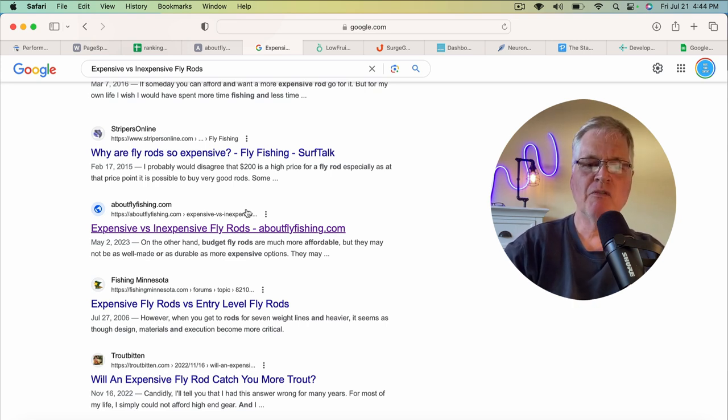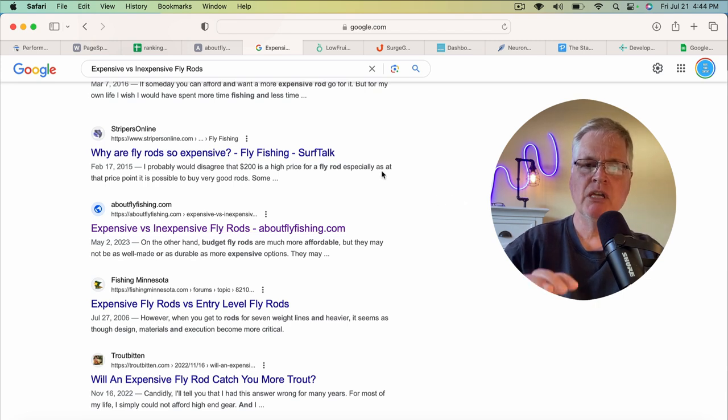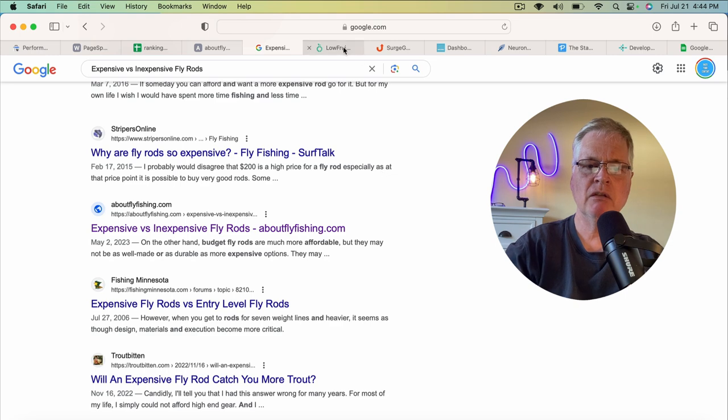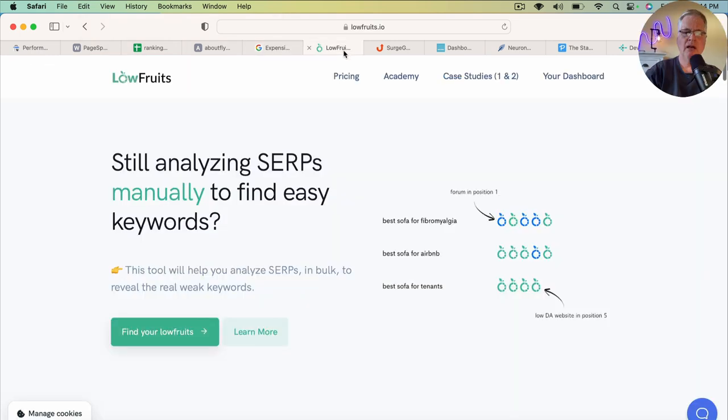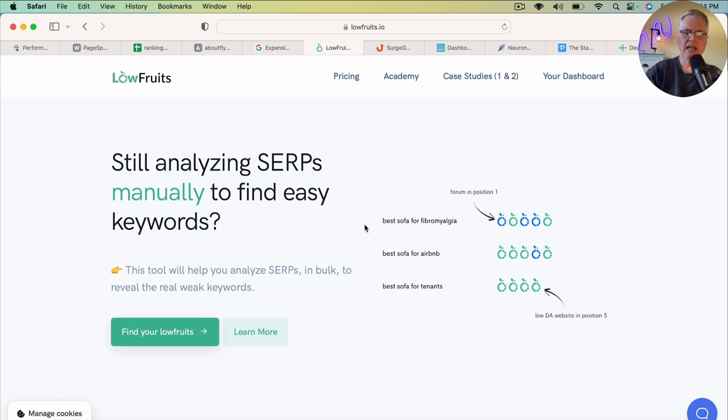So from a workflow standpoint, I just want to just briefly touch on the tools I've been using. Maybe you've seen my Low Fruits video. Low Fruits is a tool that's specifically made for finding informational type keywords. And it is really easy to use. It's really fast.